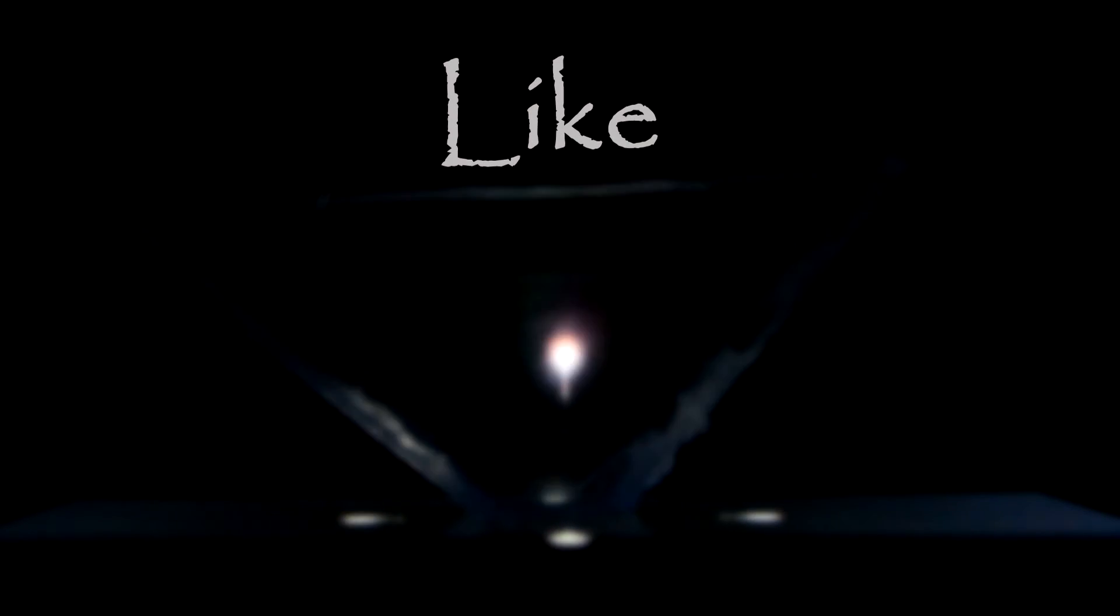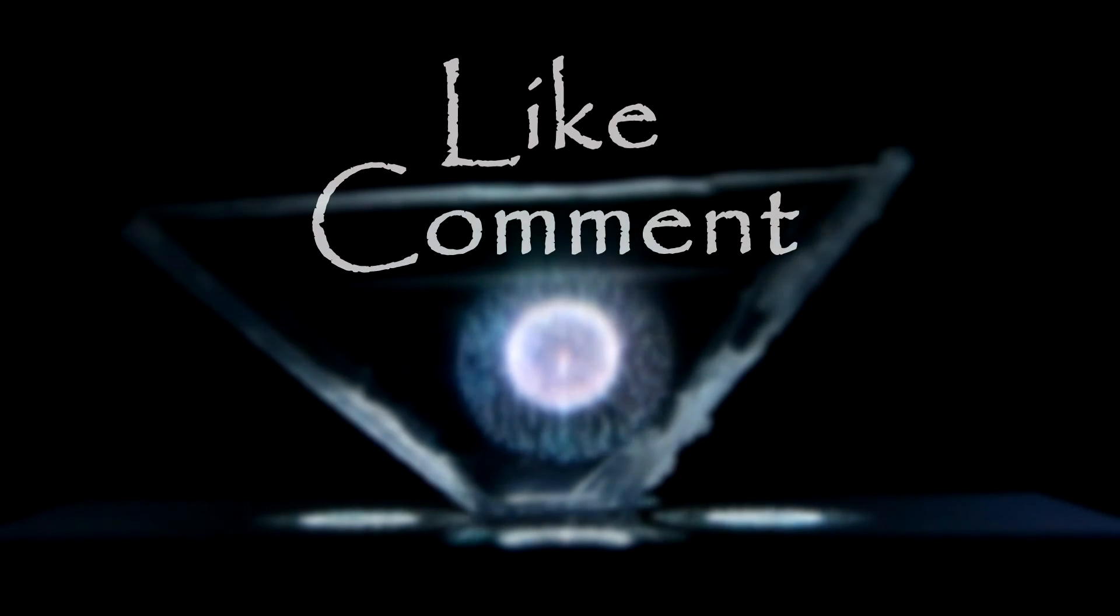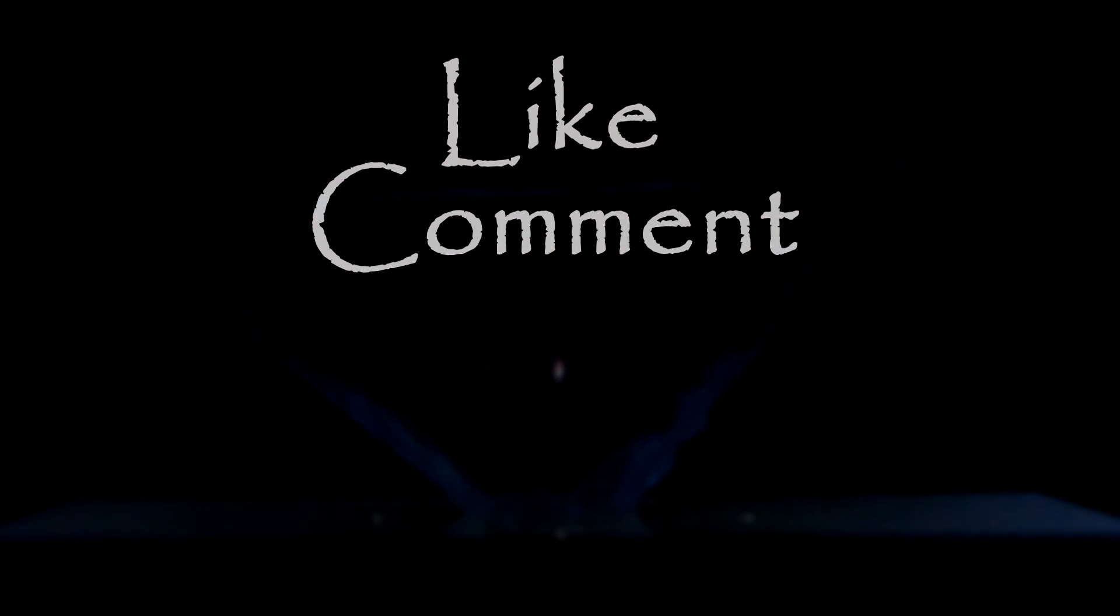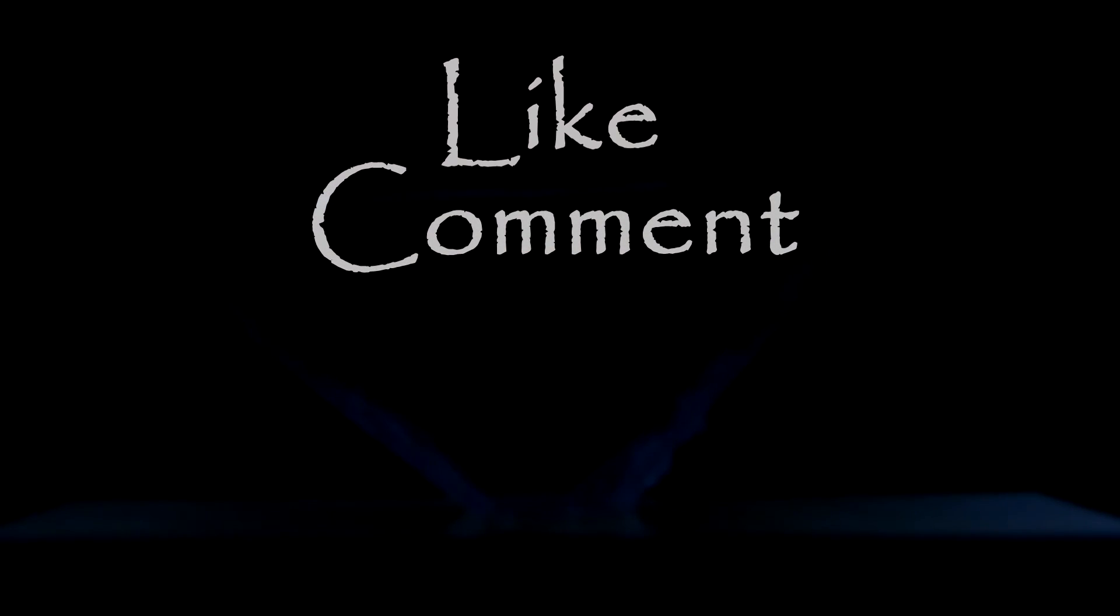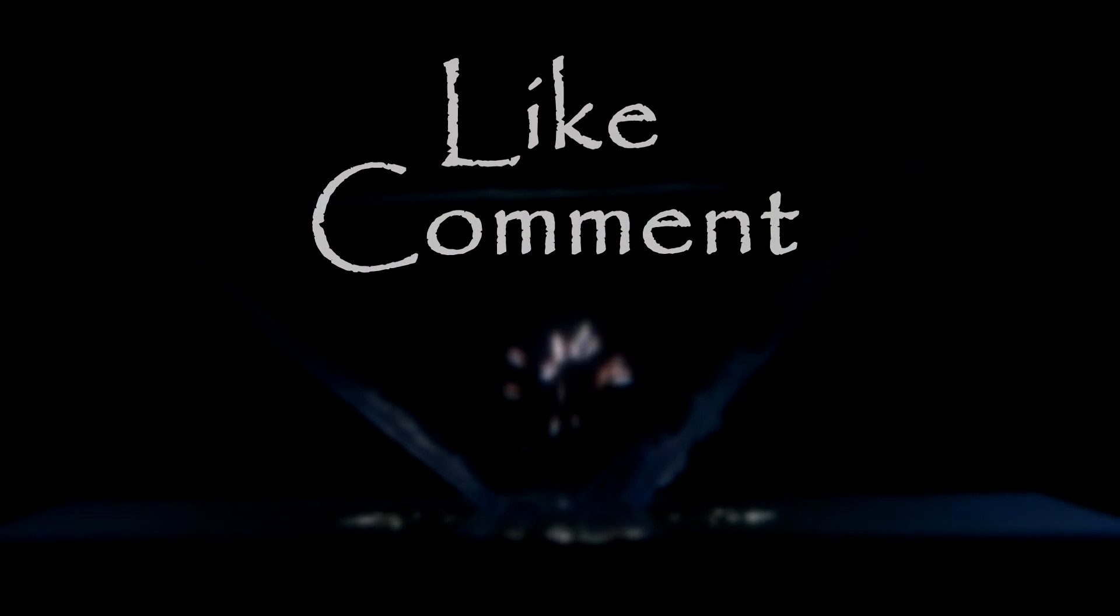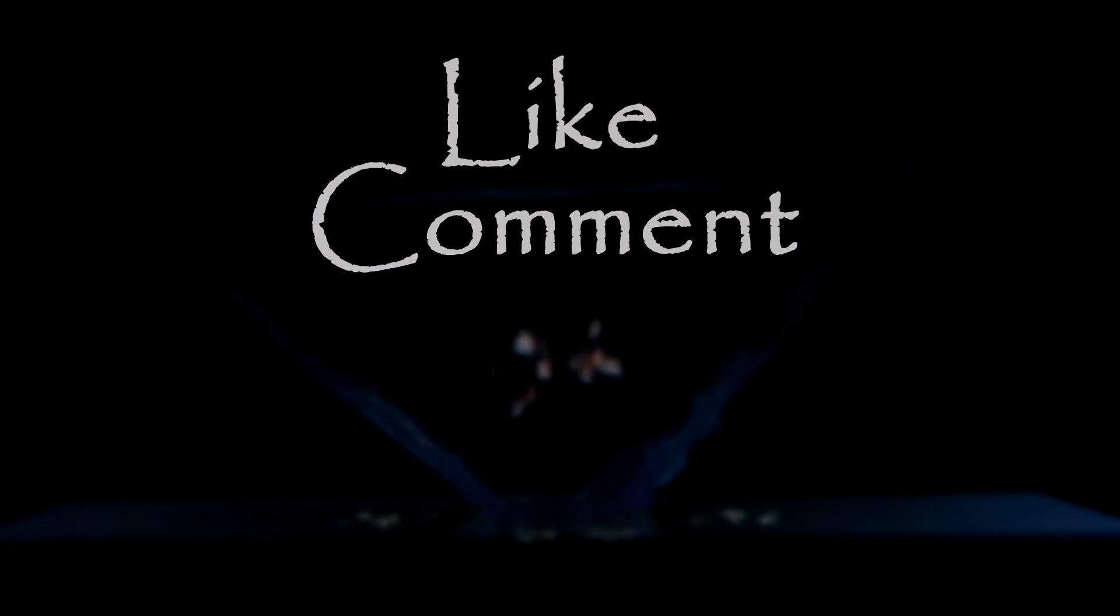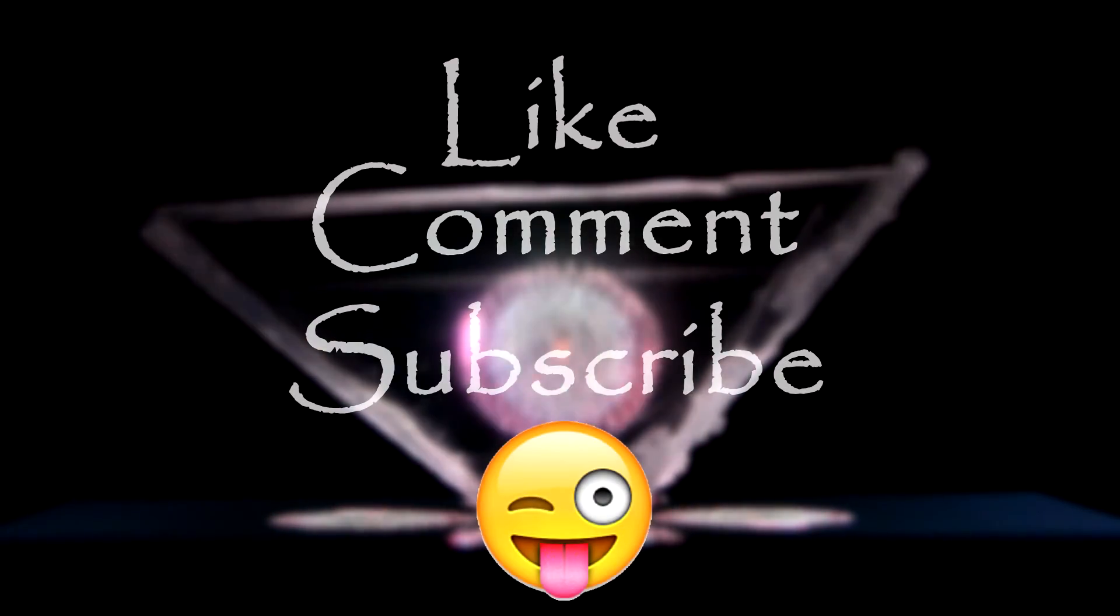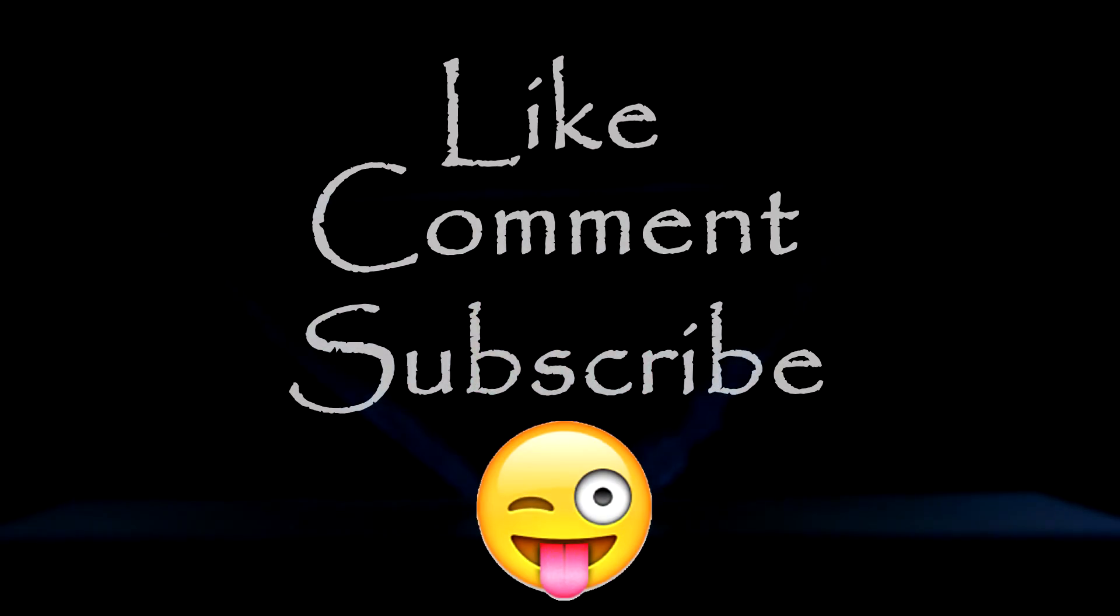Before you leave this video, leave a like and a comment down below about what you thought about this experiment and if you tried it yourself, how it turned out for you. And don't forget to subscribe as it always helps. I'll see you guys in the next video.